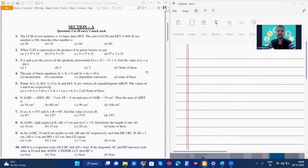Hello everyone, my name is Yash and today we will solve a sample paper from class 10 maths for board exams 2023. So let's start.